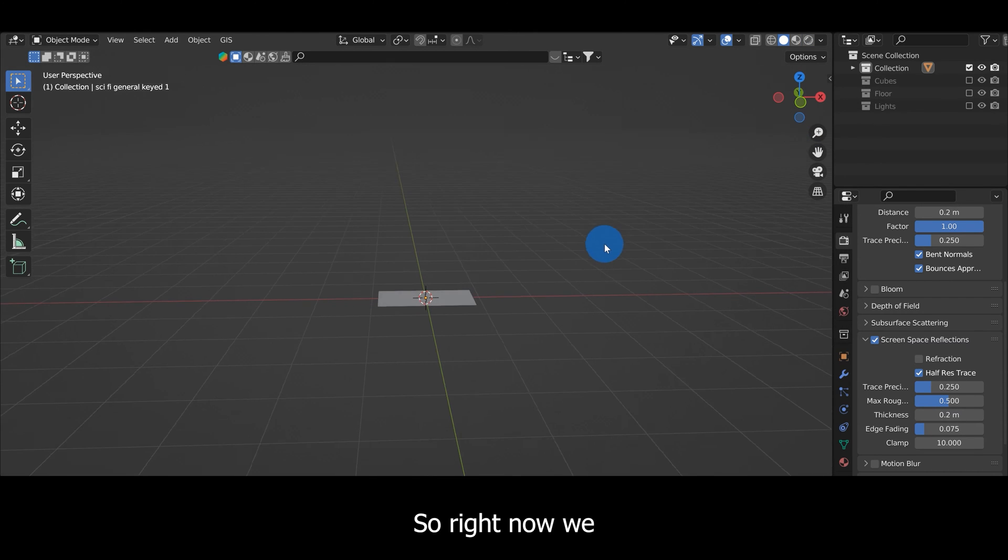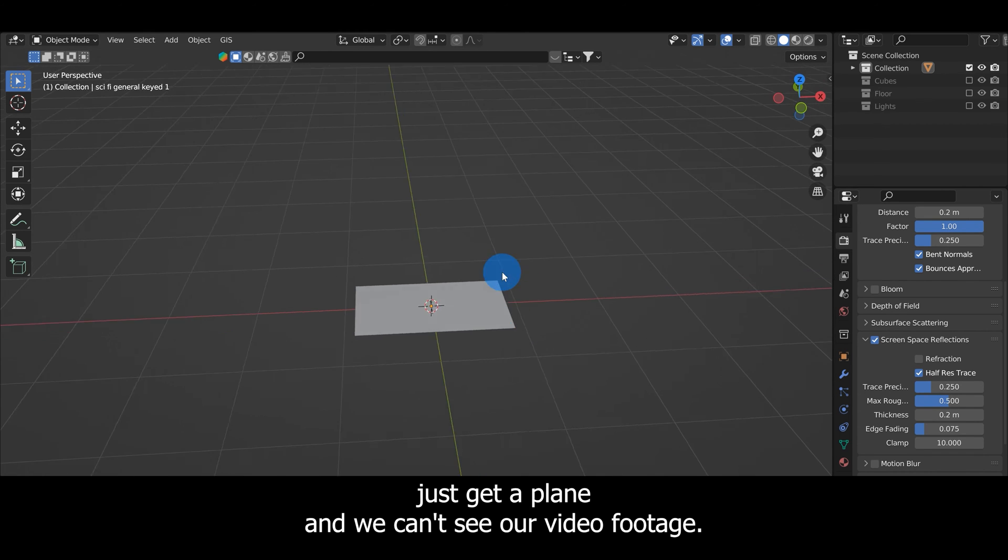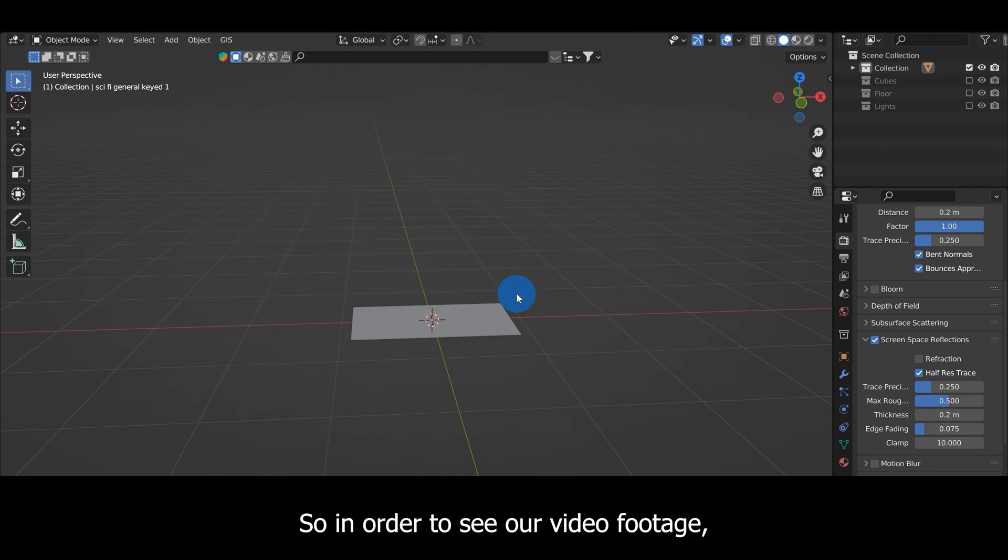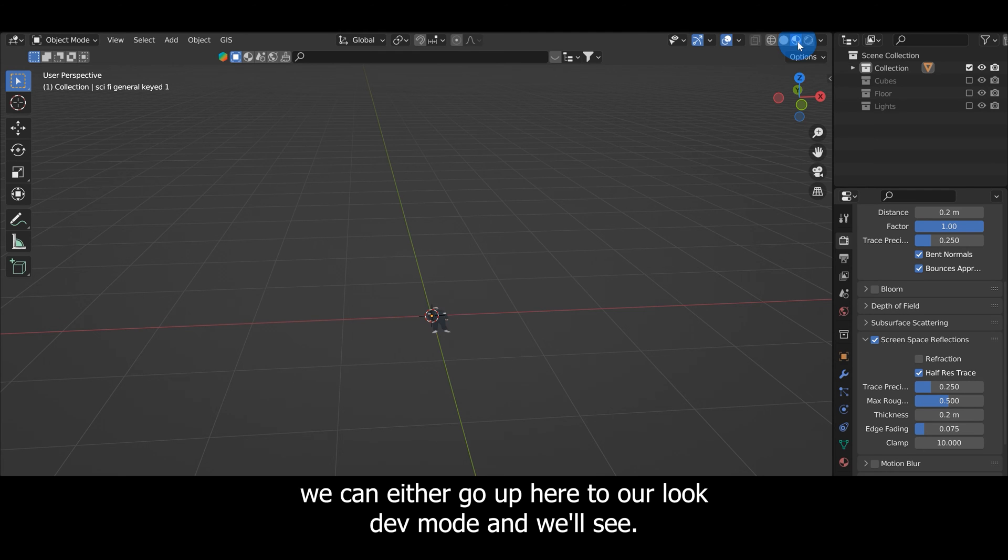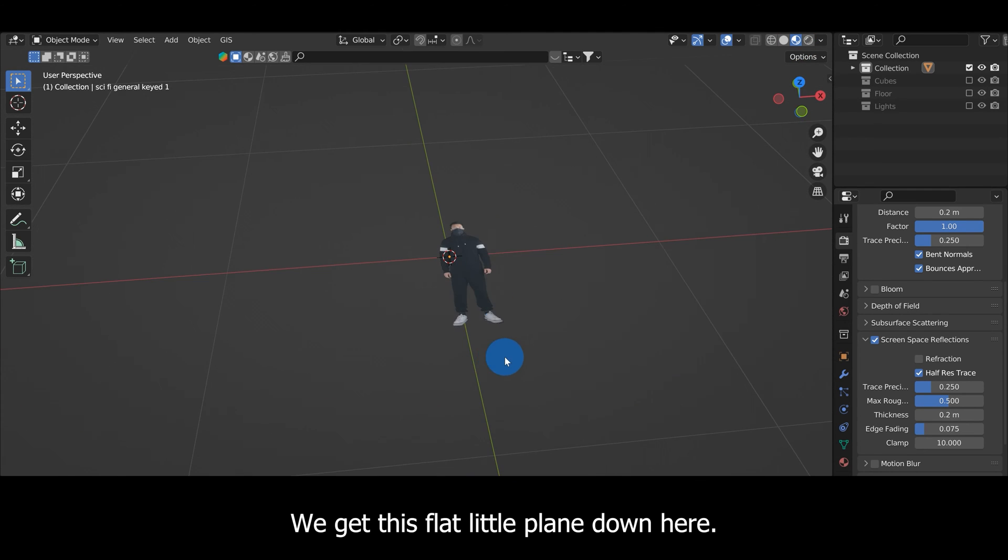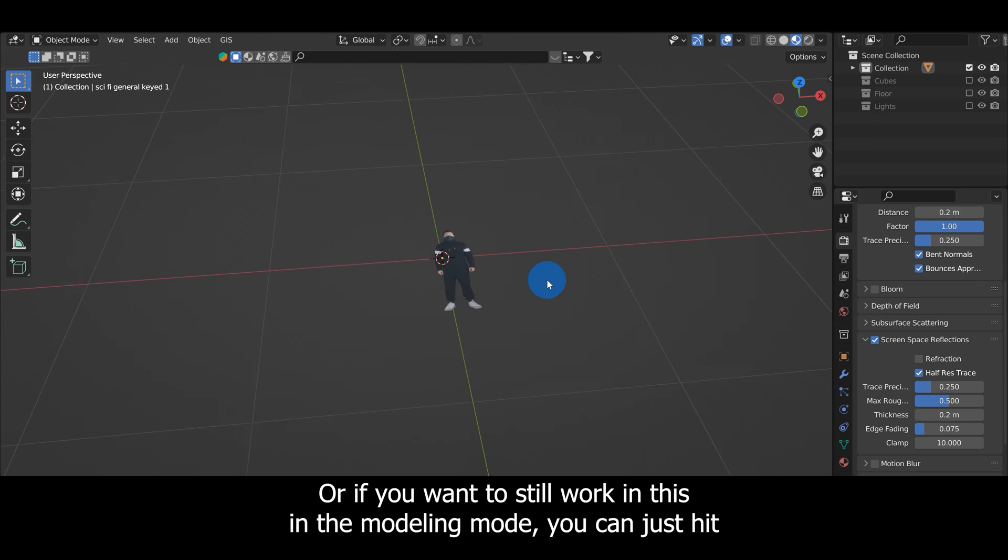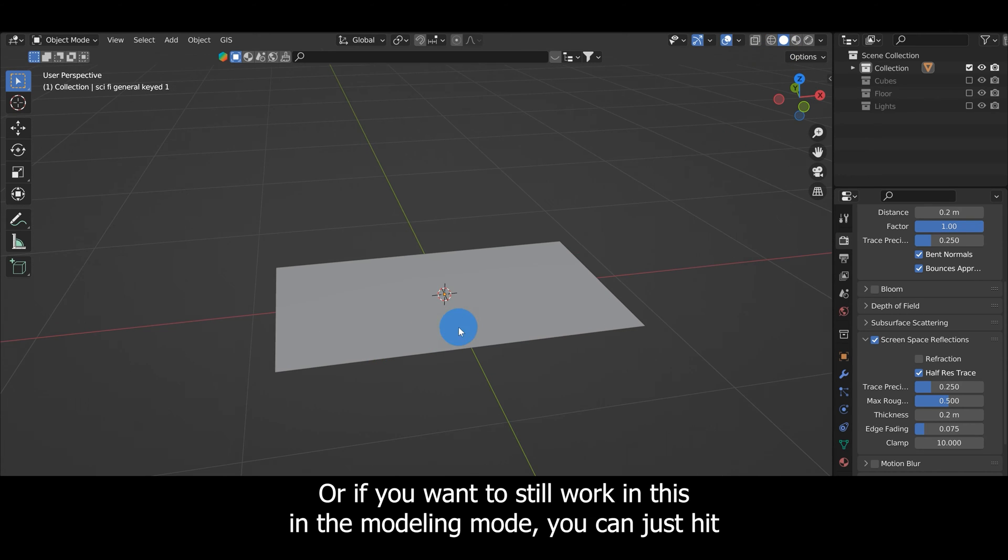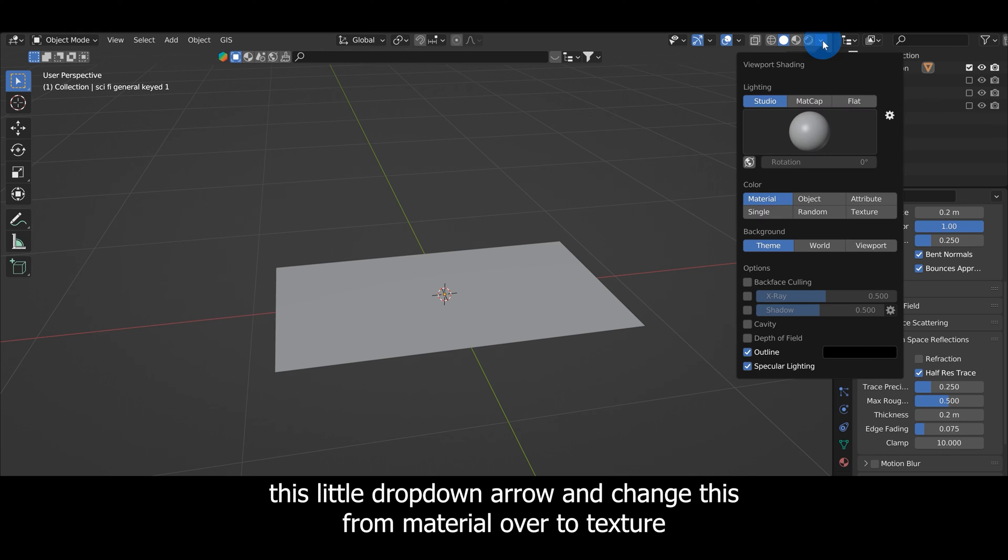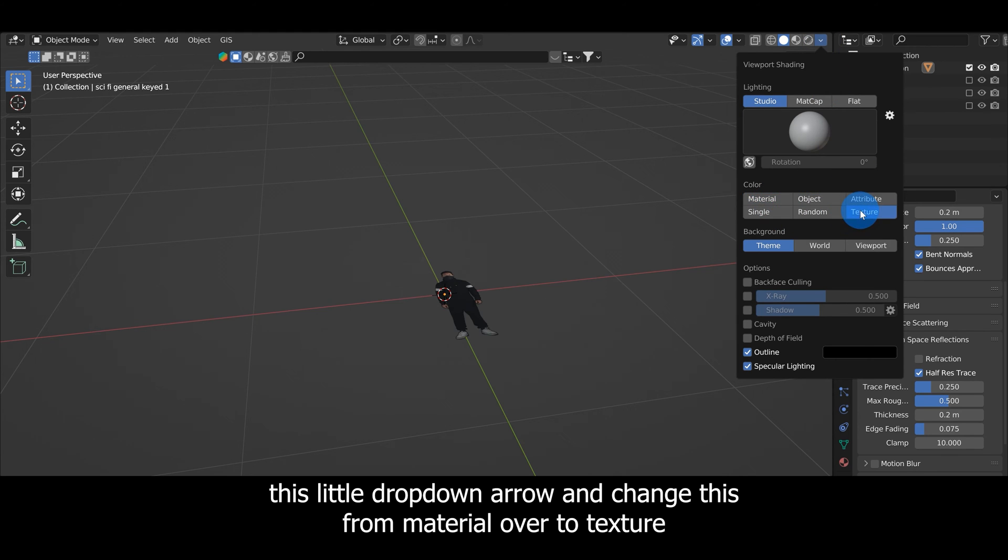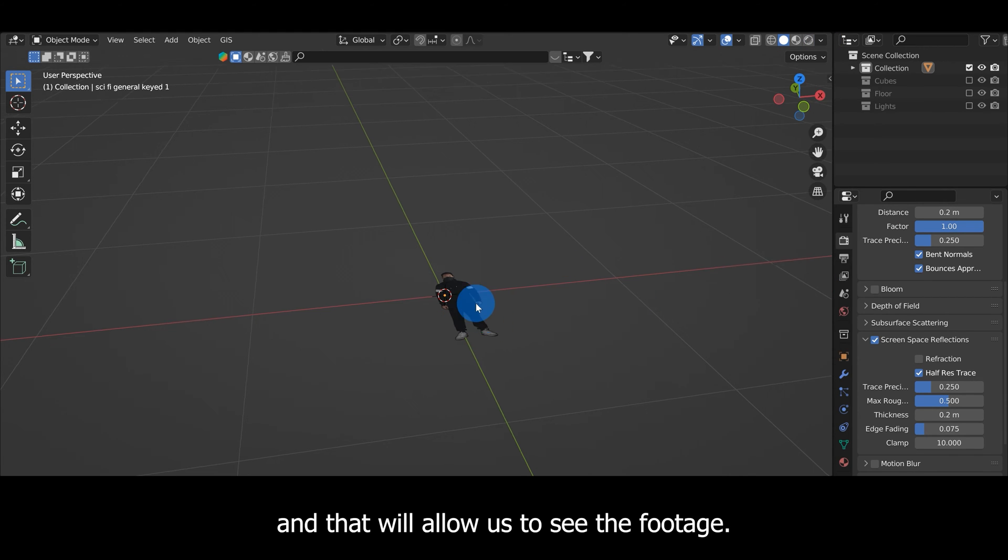Right now we just get a plane and we can't see our video footage. In order to see our video footage we can either go to our Look Dev mode and we'll see this flat little plane, or if you want to still work in the modeling mode you can just hit this little drop down arrow and change this from Material over to Texture and that will allow us to see the footage.